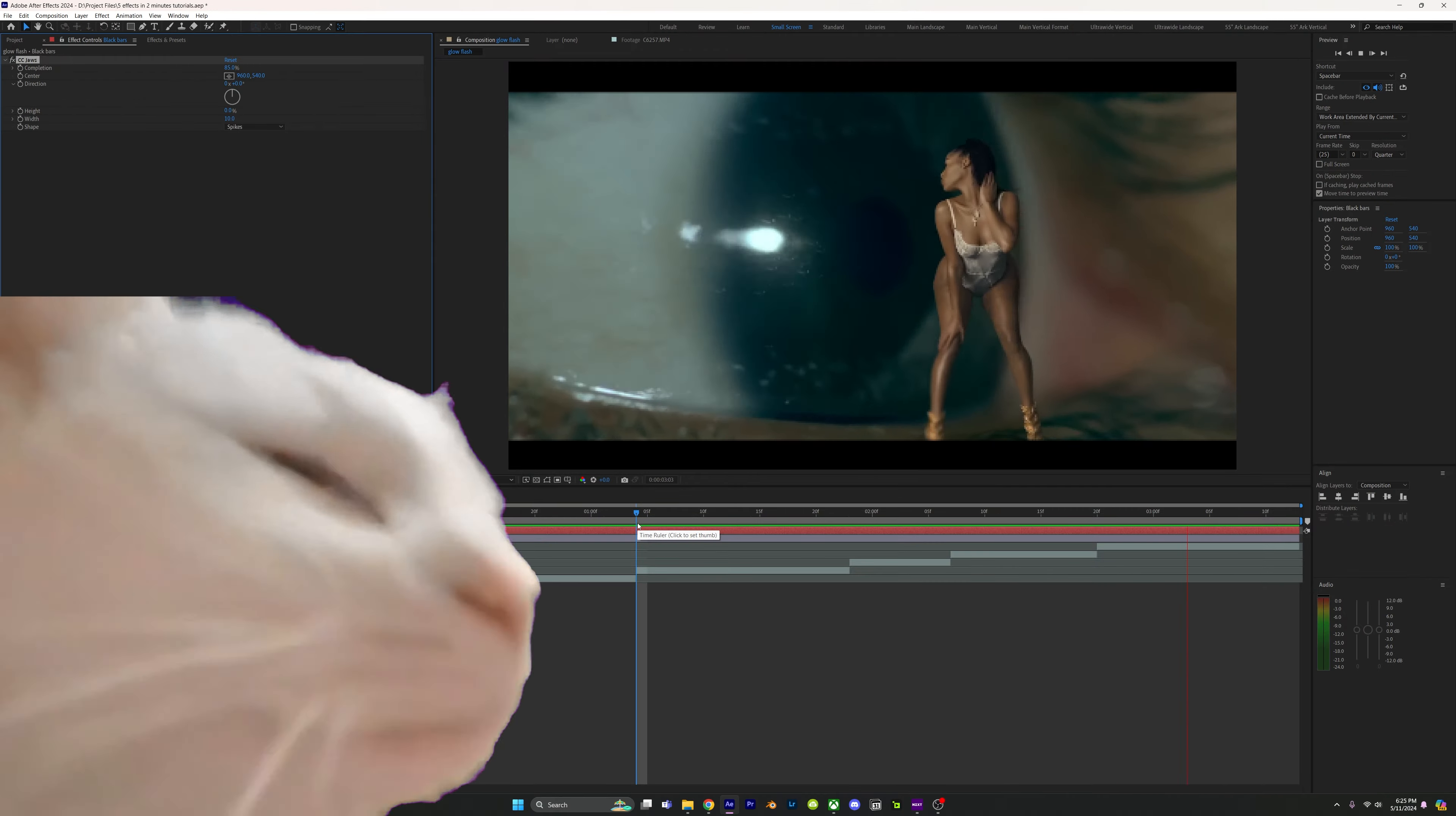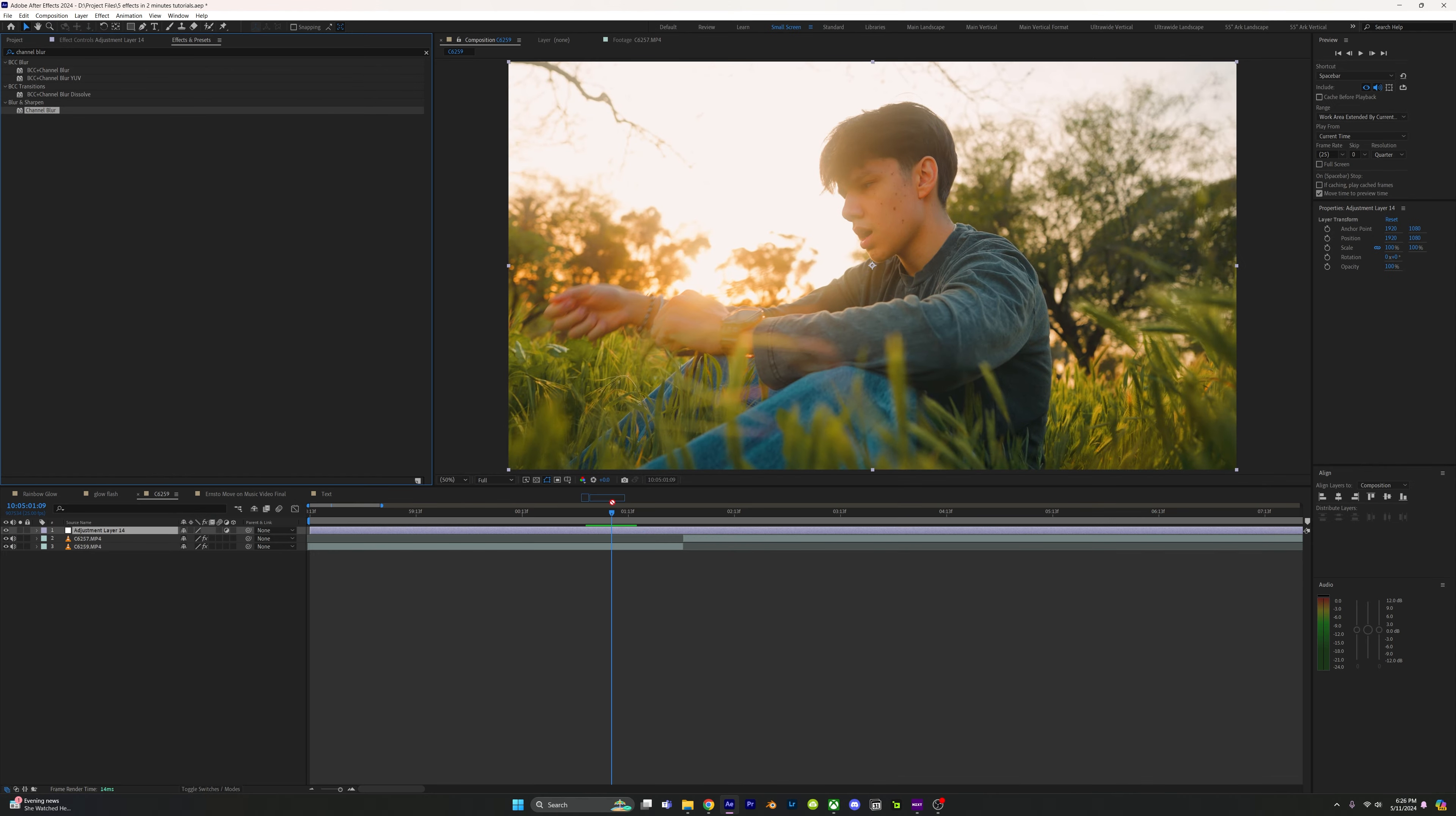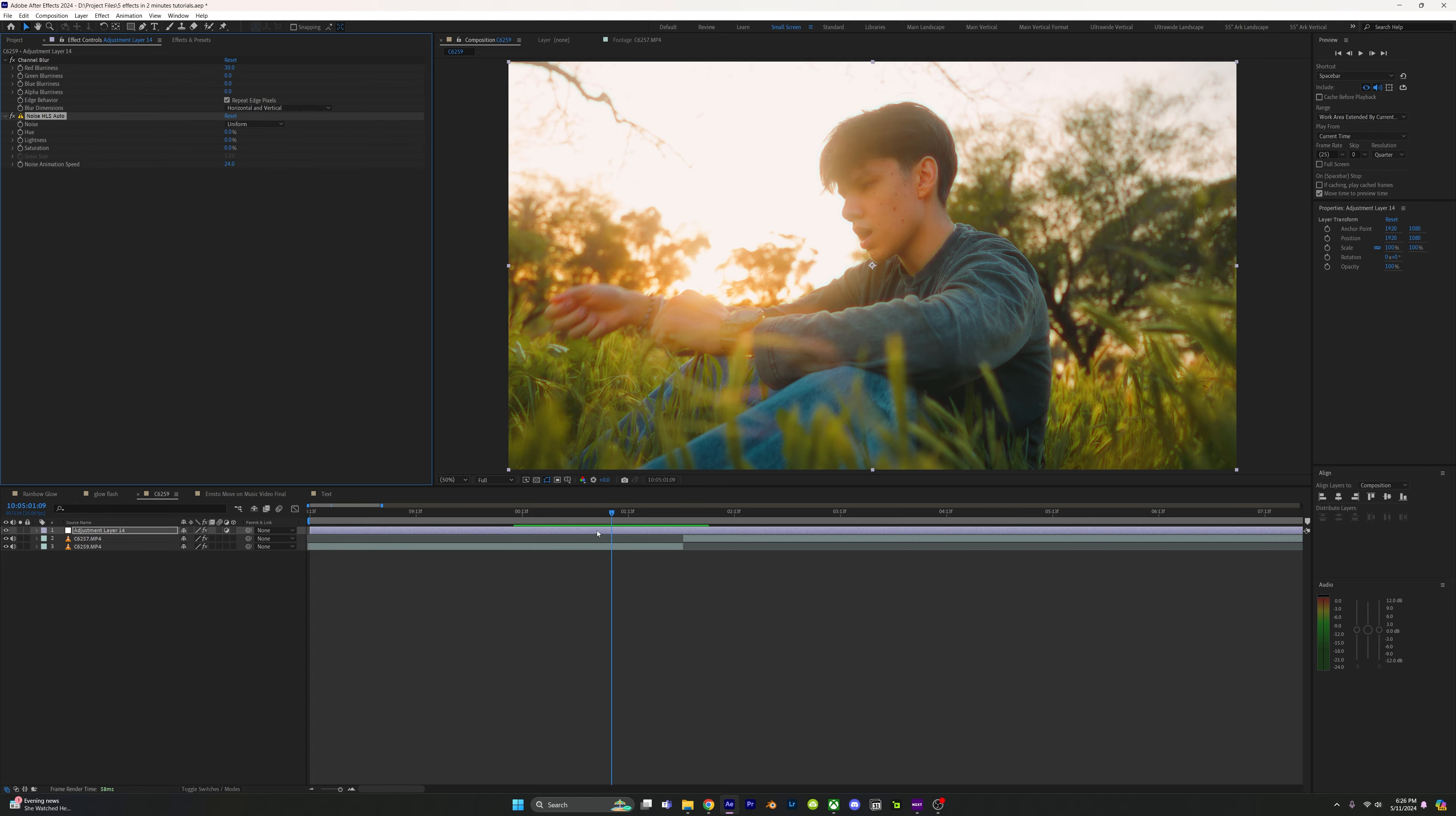Channel blur: add channel blur to an adjustment layer and change the red blurriness between 25 and 40. Next, add noise HLS auto and change the lightness to 10. Now you just made your videos have a cool retro look.